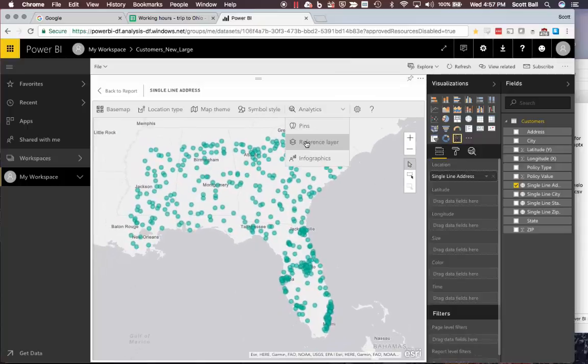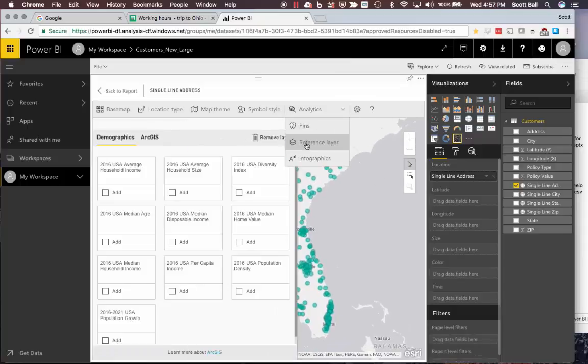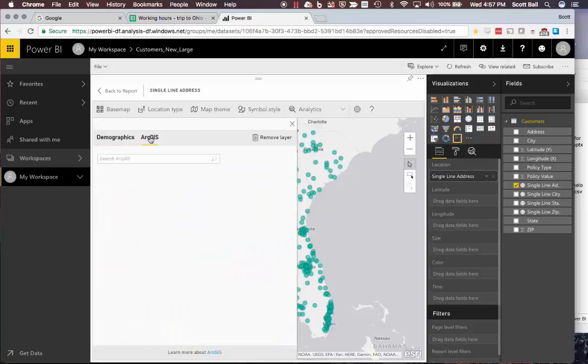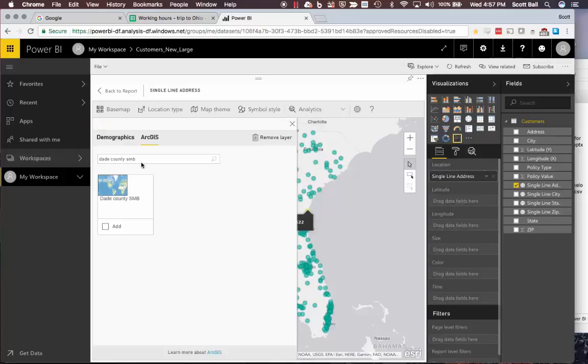I can go into reference layers and pick ArcGIS, and I should be able to search for Dade County with my initials, and there is the layer that I shared.